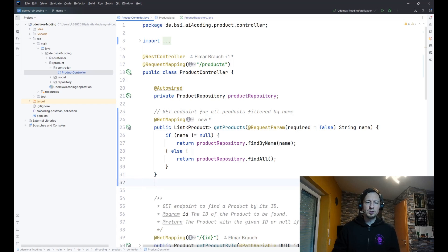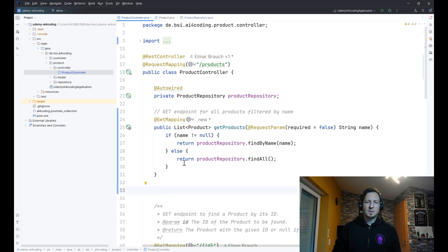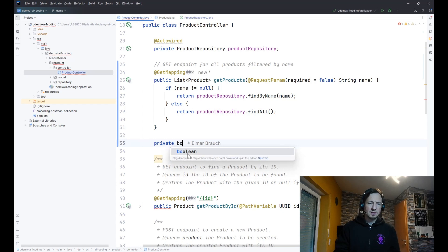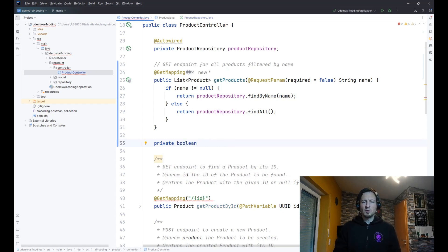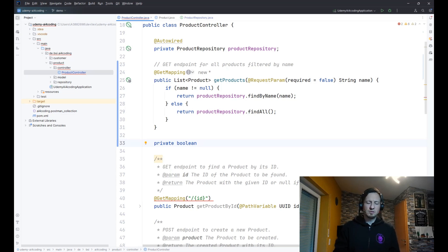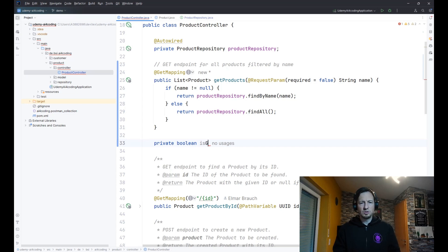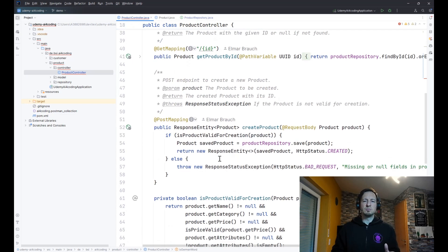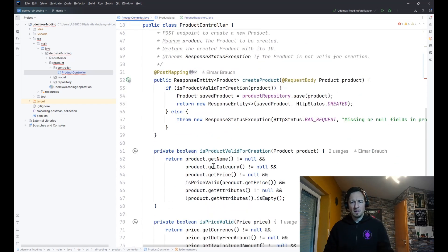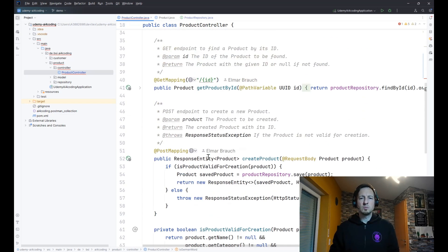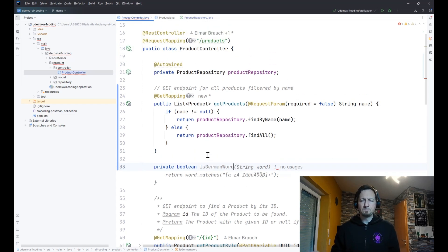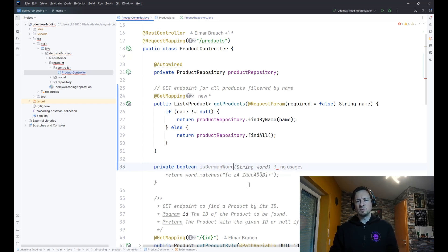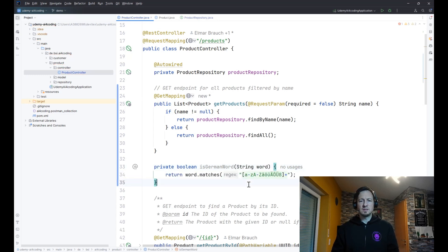That would have been the product repository. In this interface there is no method find product by name, so we can create it with the help of the IDE like this. Then we have our first method implemented that looks good, and you see how easy it is with GitHub Copilot autocompletion.